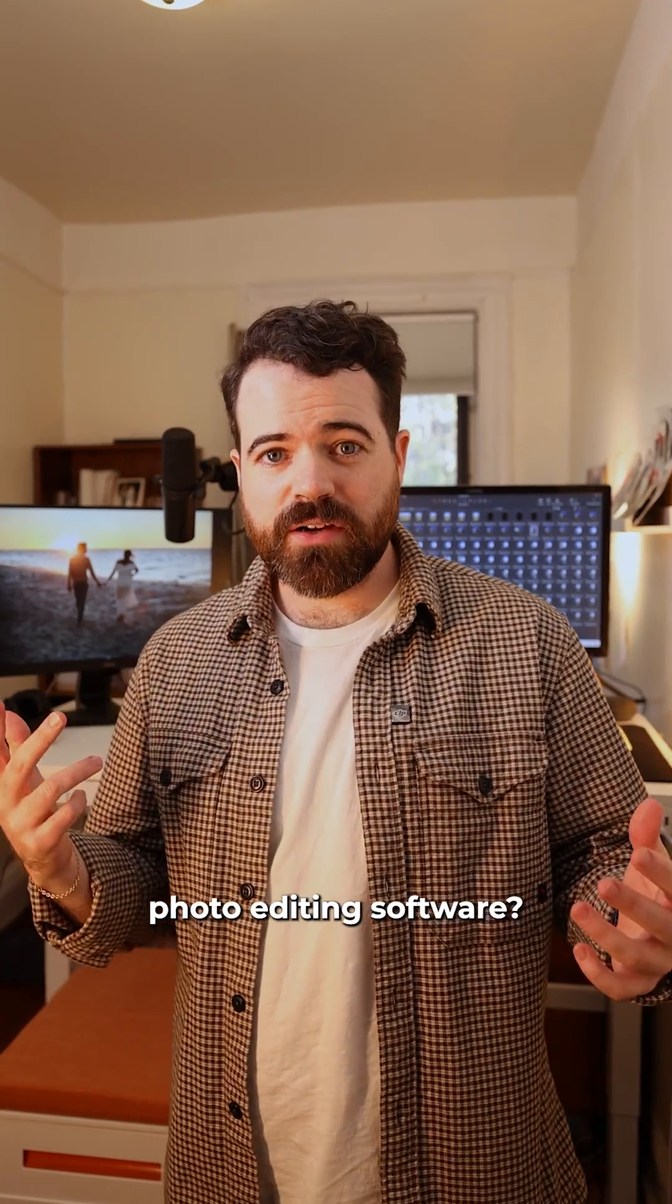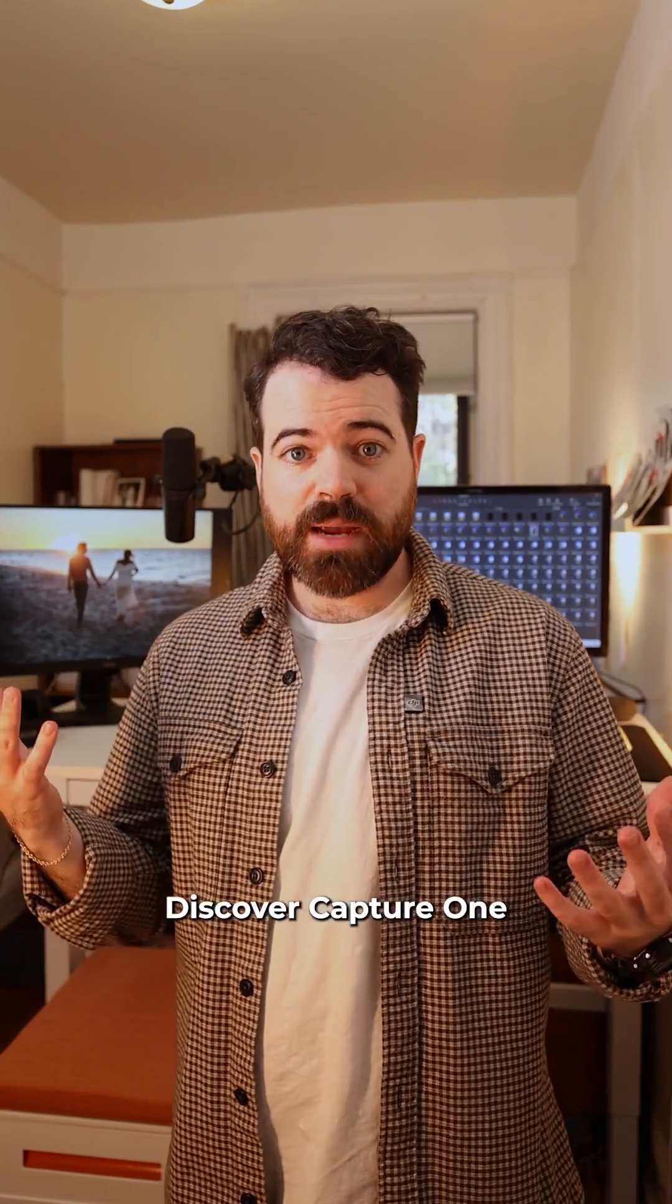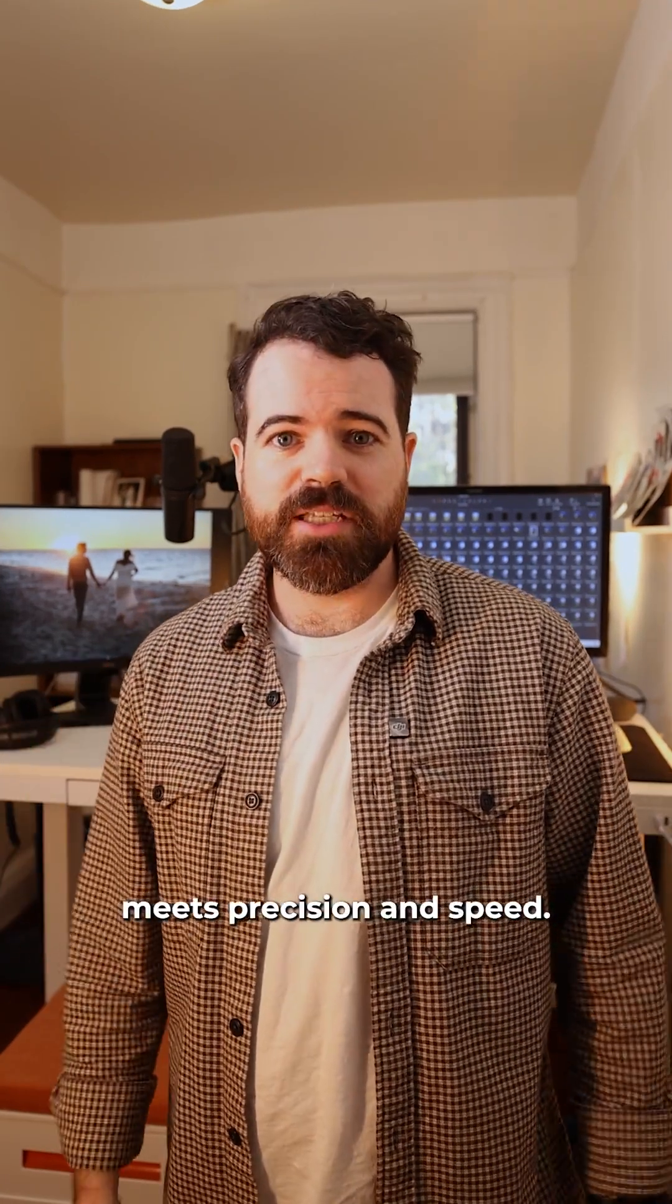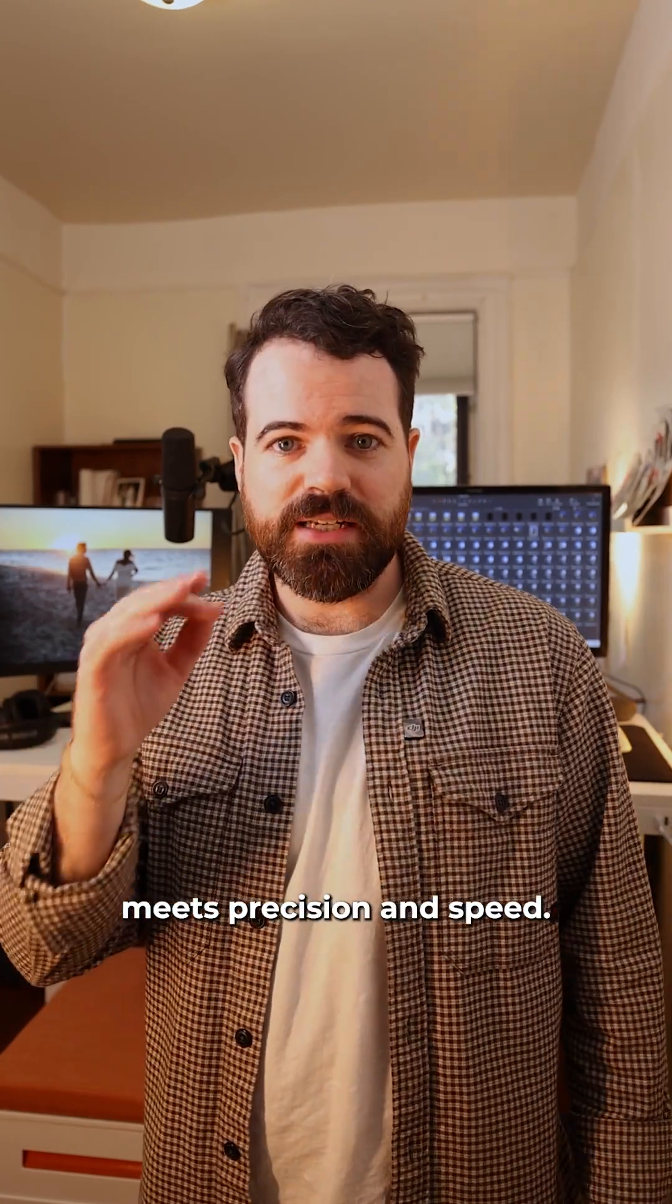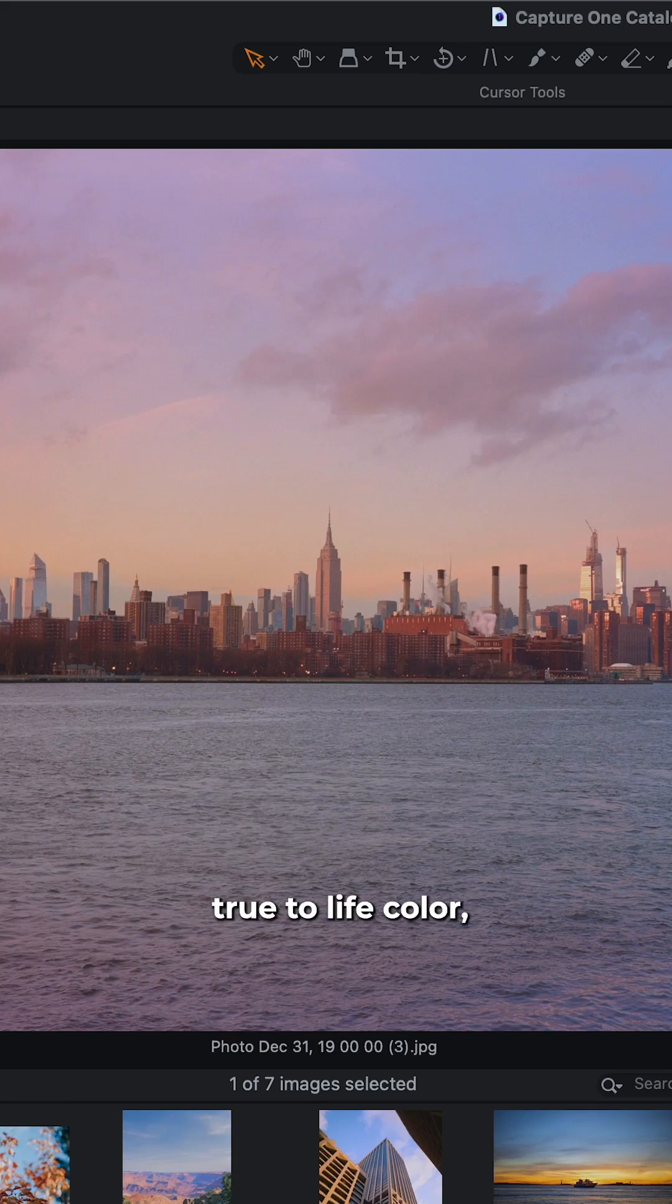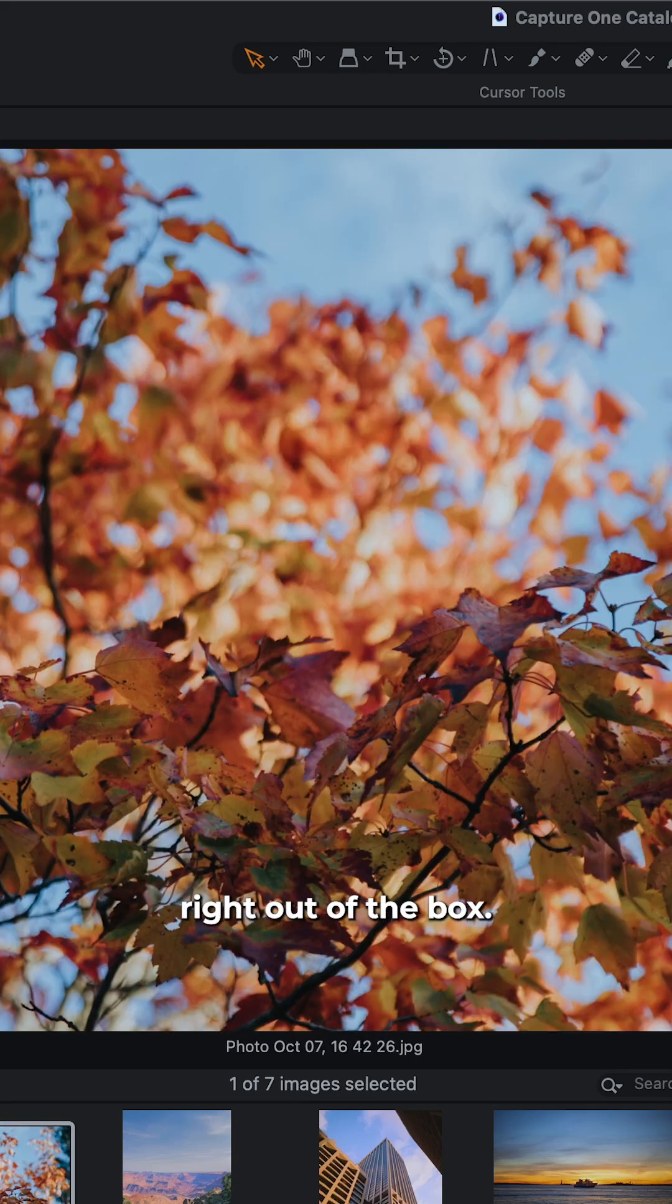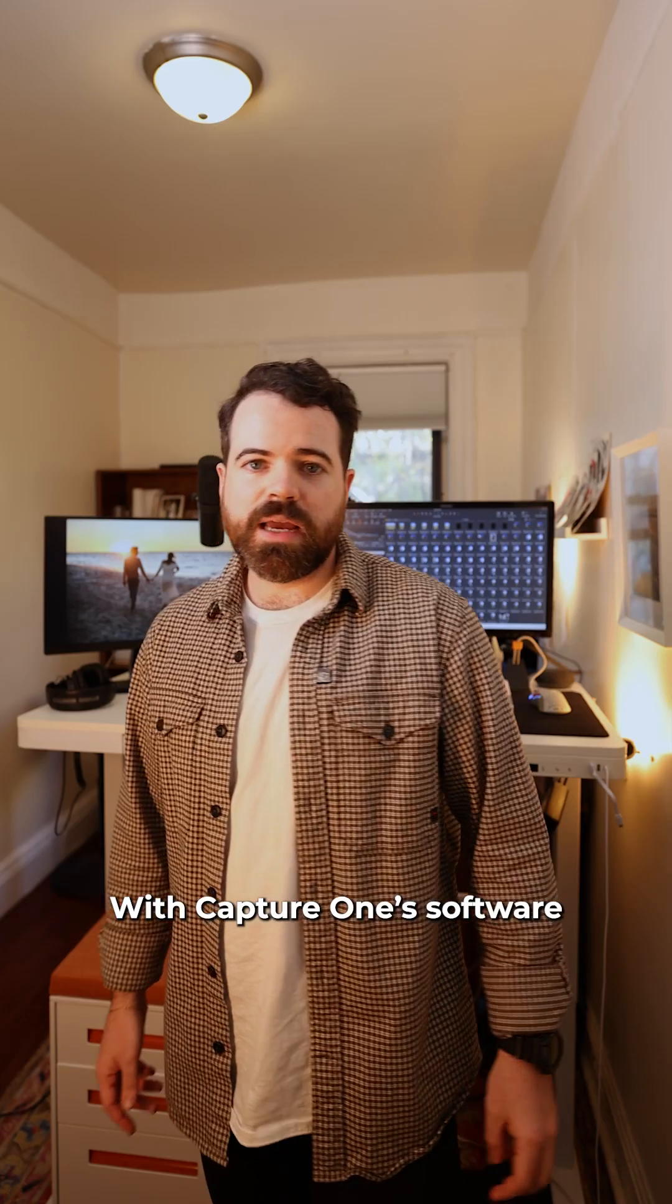Looking for the ultimate photo editing software? Discover Capture One, where powerful photo editing meets precision and speed. With Capture One's true-to-life color, you'll get vibrant images right out of the box.